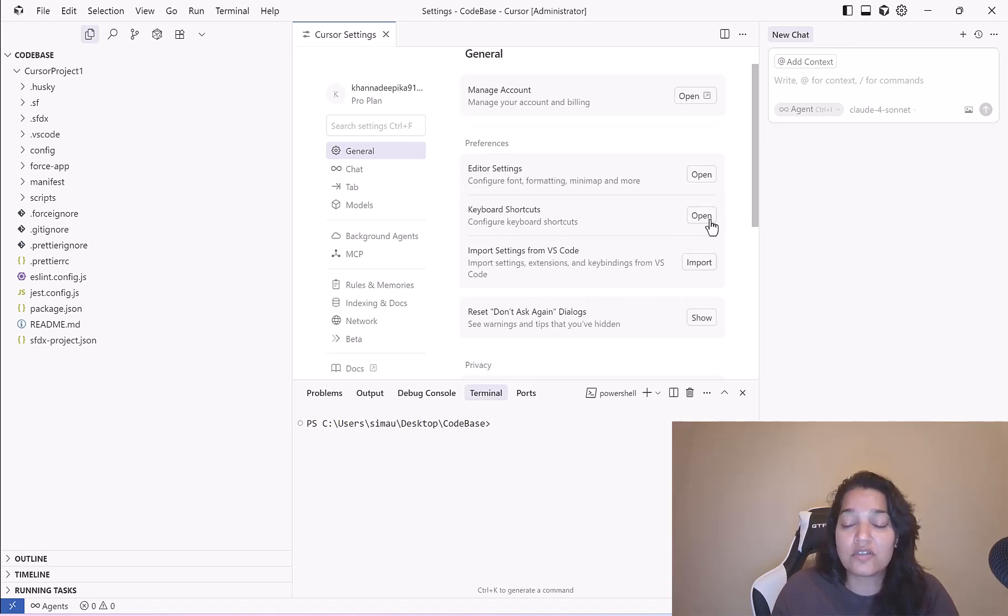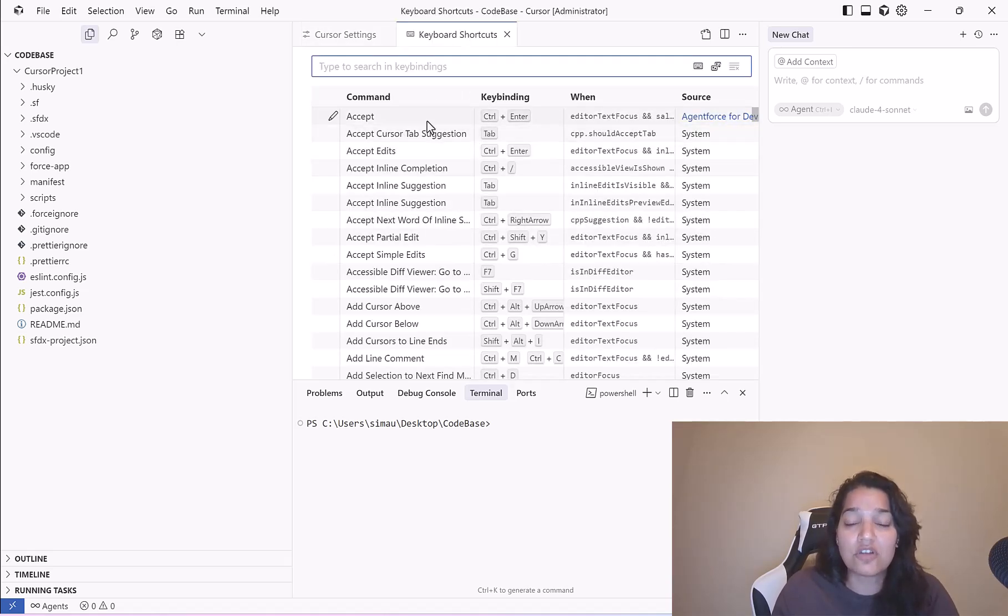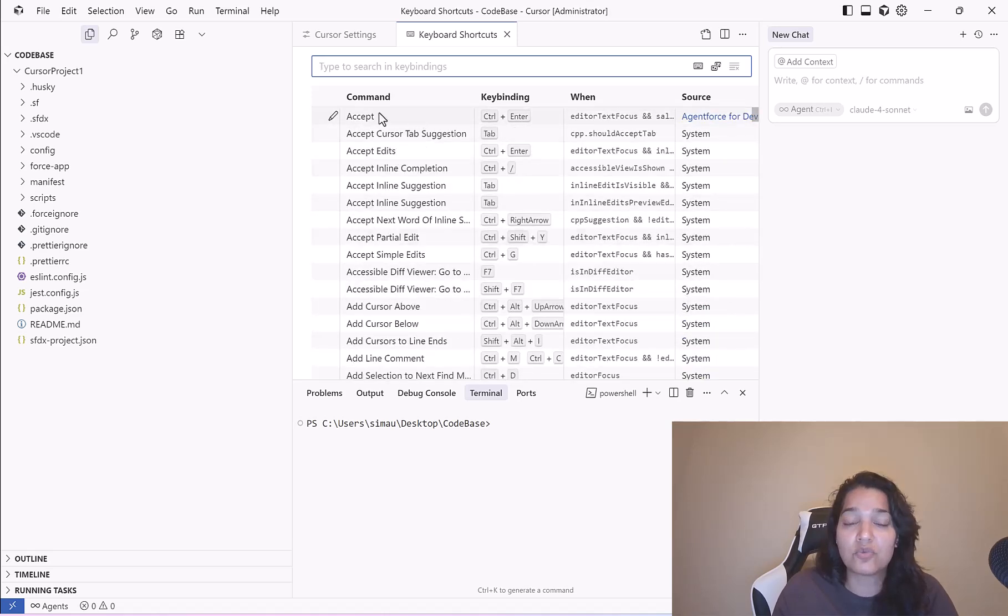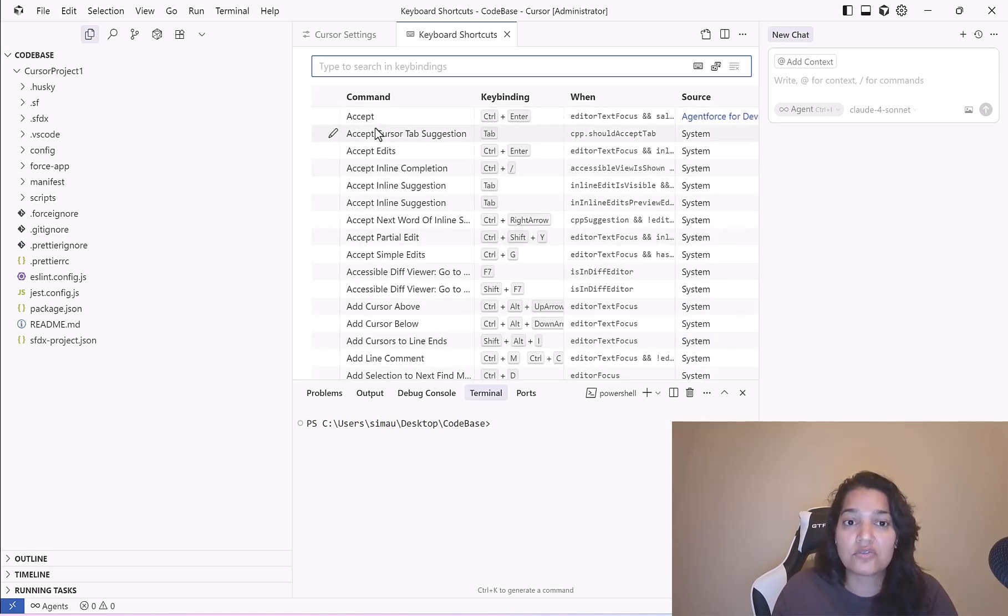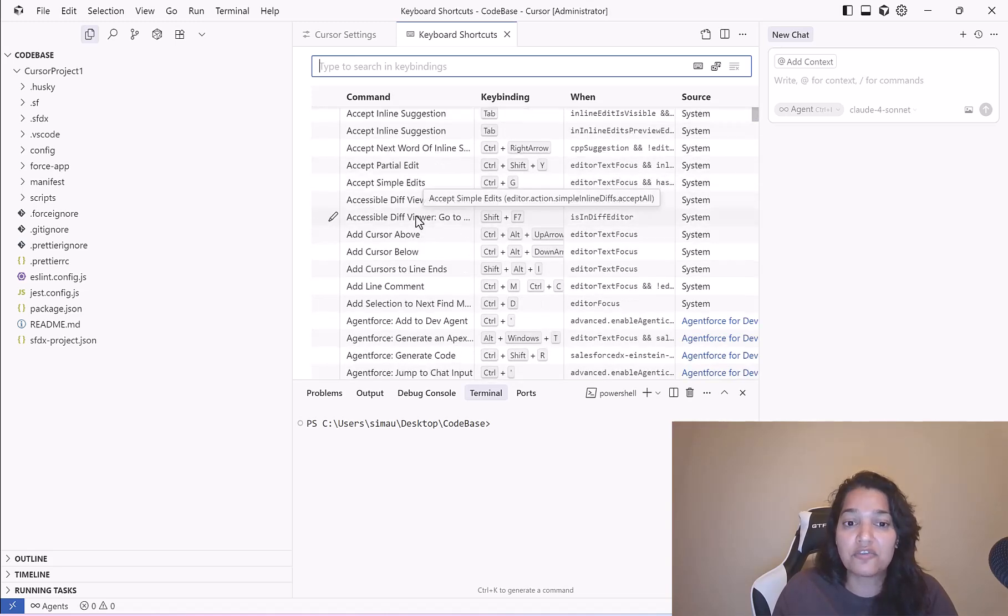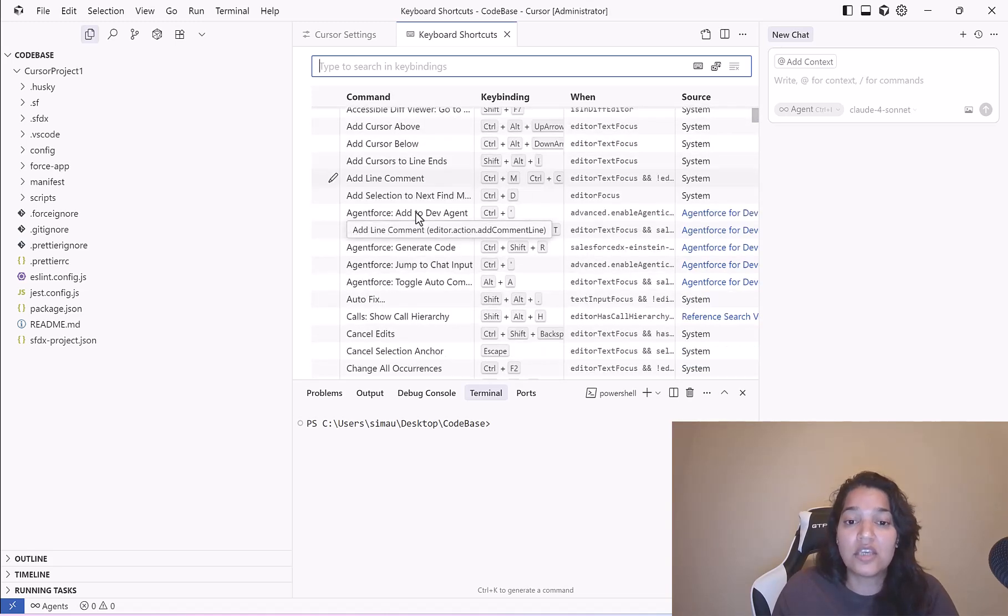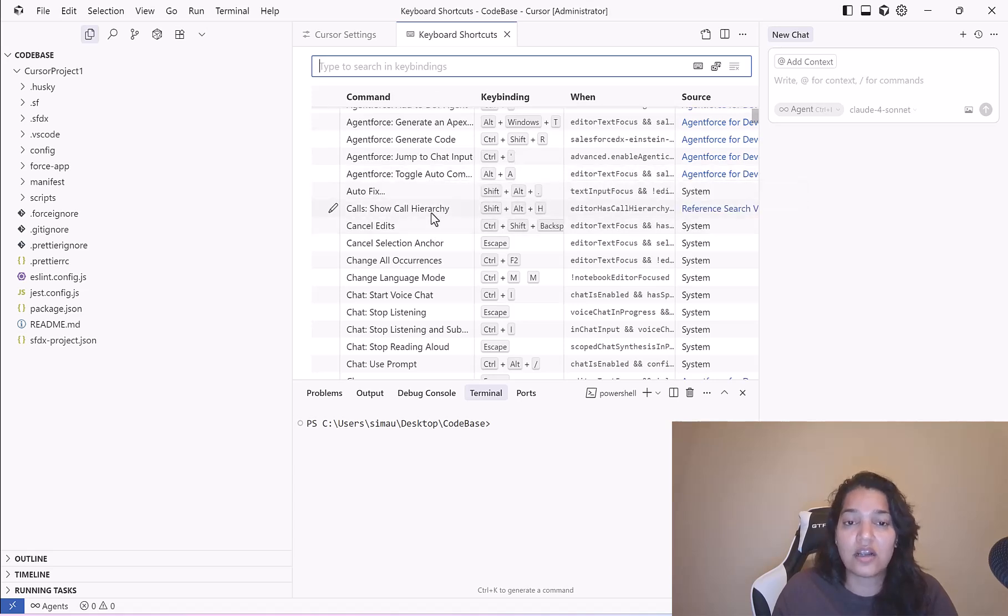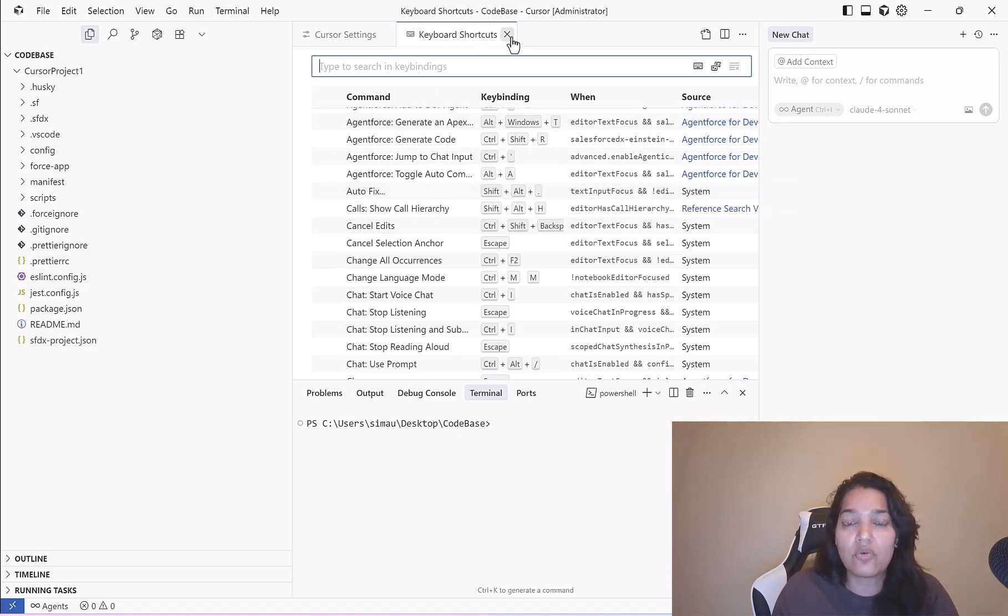Keyboard shortcuts: if you want to know what are the different keyboard shortcuts that are available, these are all the different shortcuts. If you wanted to accept whatever the changes Cursor is recommending, you can just click on Ctrl+Enter. You can remember those or if you want you can just use your mouse to click around.